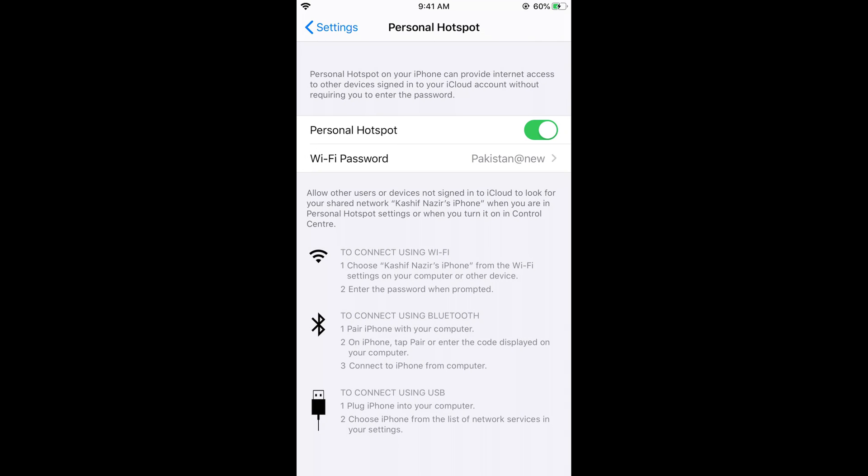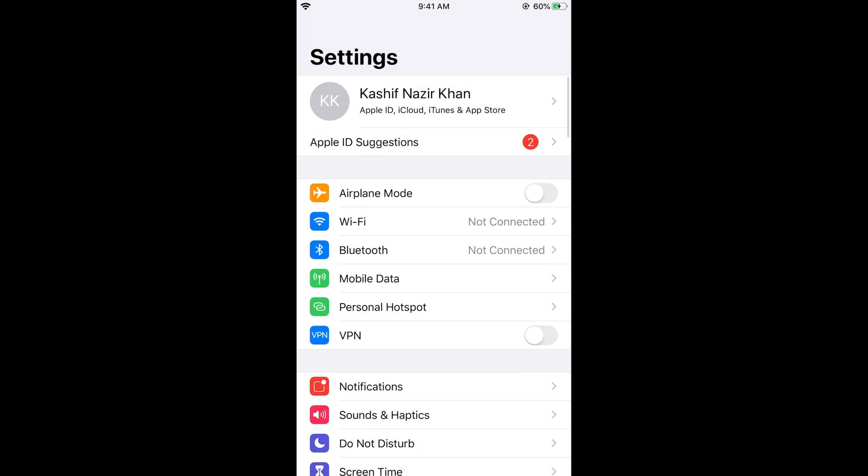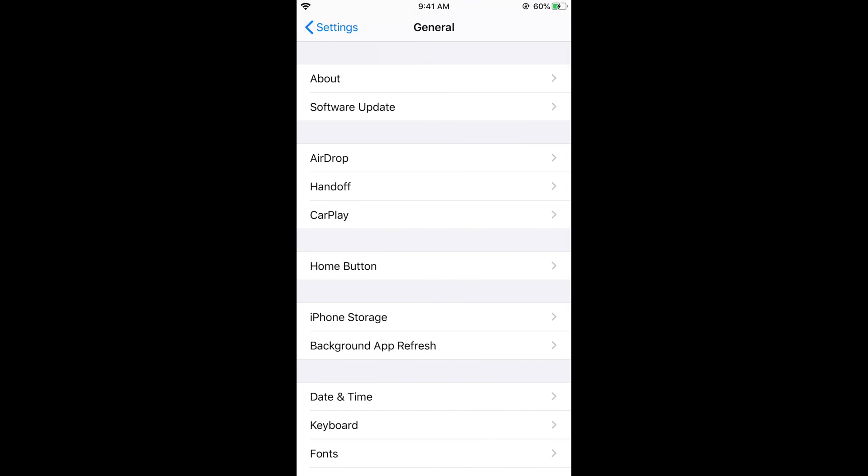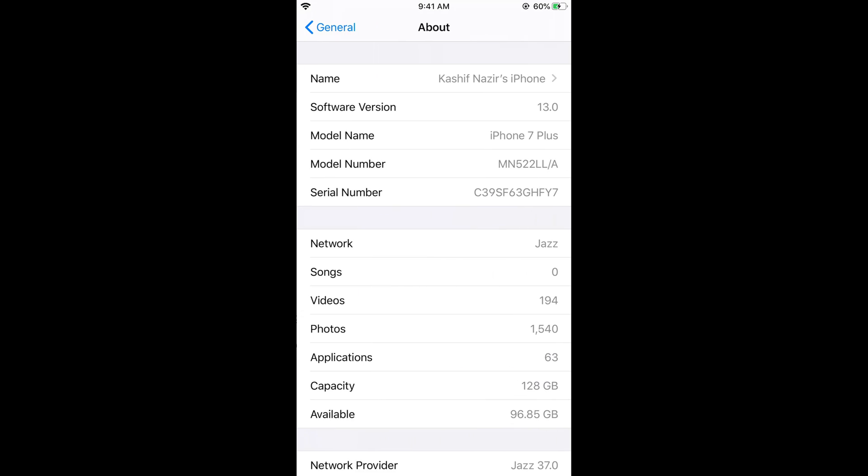For that, go back to your Settings and scroll down below and tap on General. Once you tap on General, tap on About and at the top you can see the Name. This is your iPhone name that is used for your AirDrop as well as hotspot.